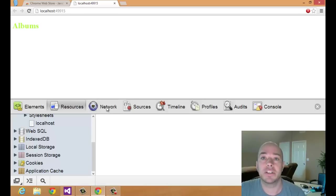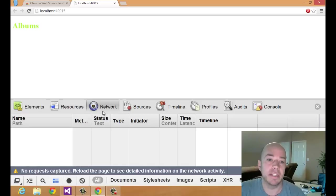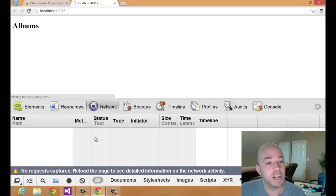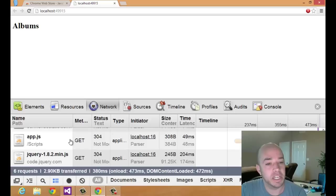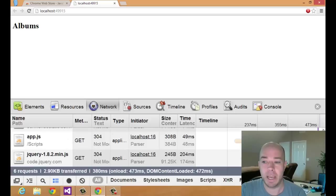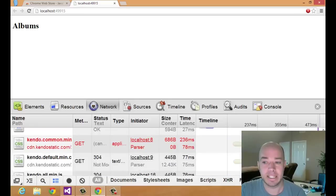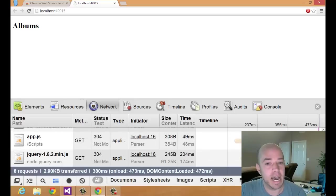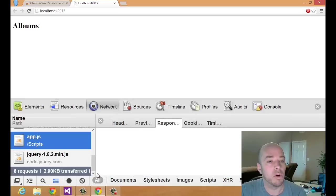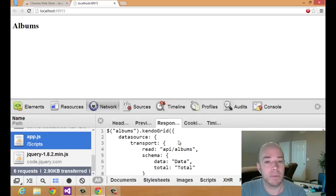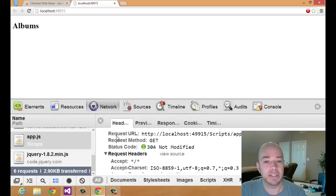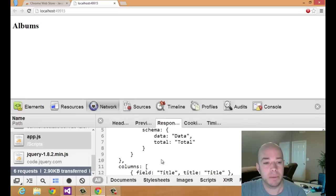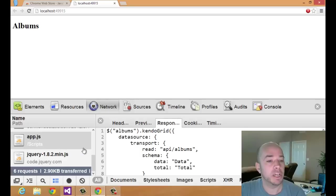The next tab that we have is the Network tab, and this is where I find myself spending most of my time. I'll do a refresh, and you'll see that all of the requests that we're making are listed here in this tab. If we were to click on one, we can get more information. So I can see what was requested, the response, what came back here. So a lot of really good information here.